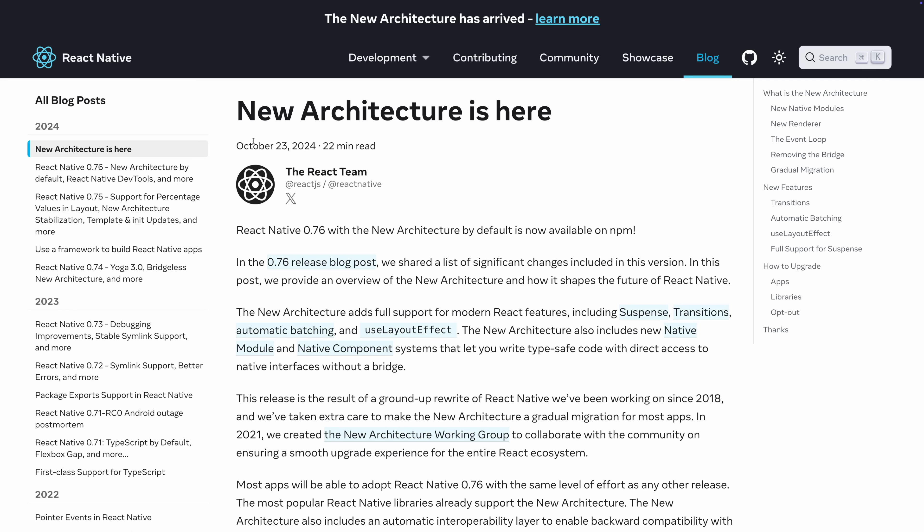I'm John, and there is a lot to go over, so let's jump right in. React Native's internals are changing in a significant way, and it's called the new architecture.